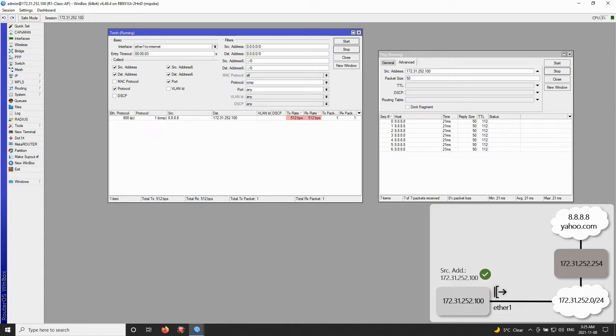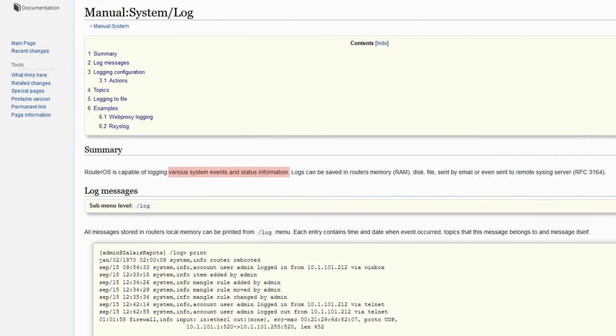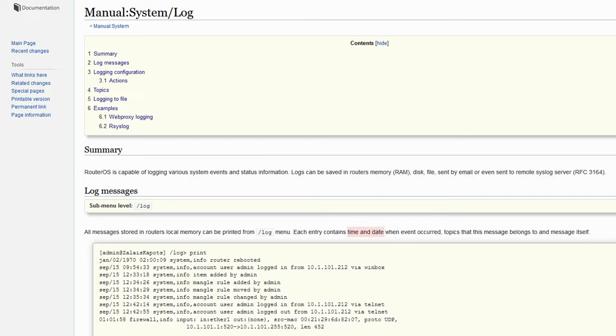And finally, we refer to Log, which enables you to record and study various system events and a great deal of status information. By setting up Log Rules, you can monitor anything that happens within RouterOS, the records of which can be saved on any external or virtual memory. The basic information log entries contain are time and date, the topic of the log message, and the content of the message itself.